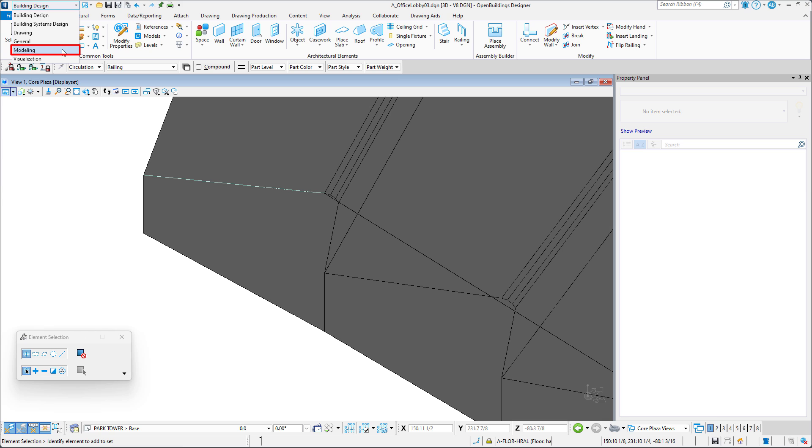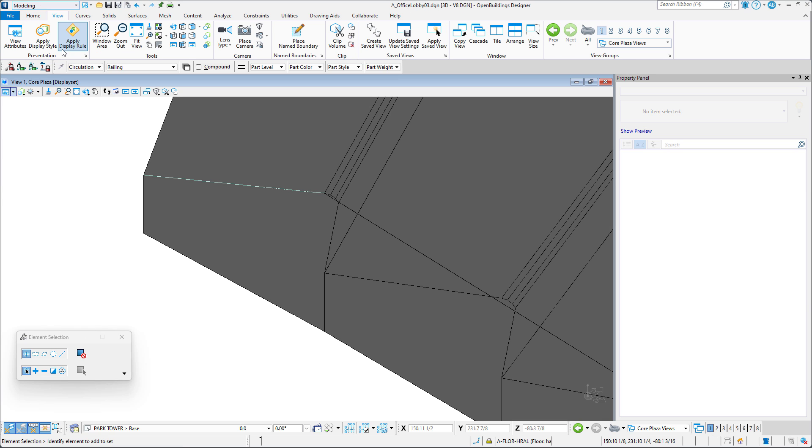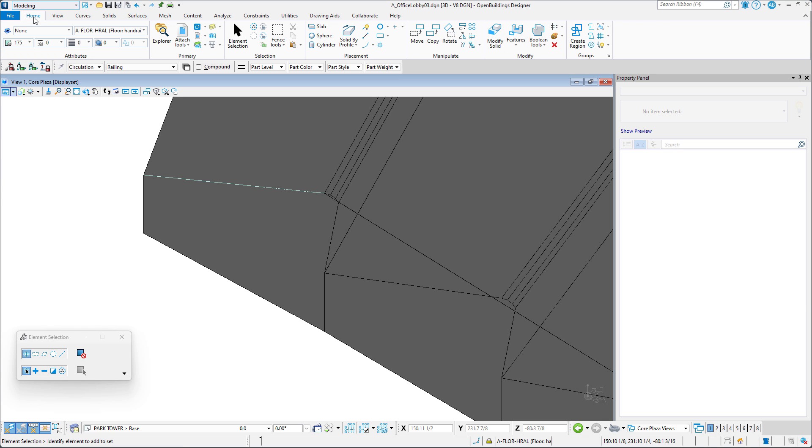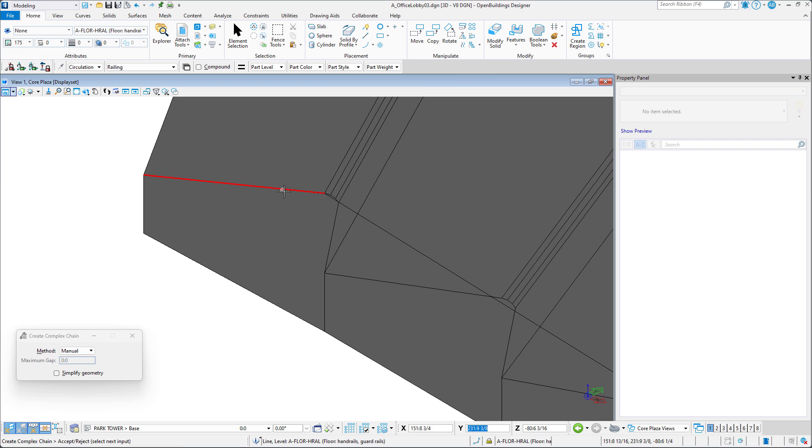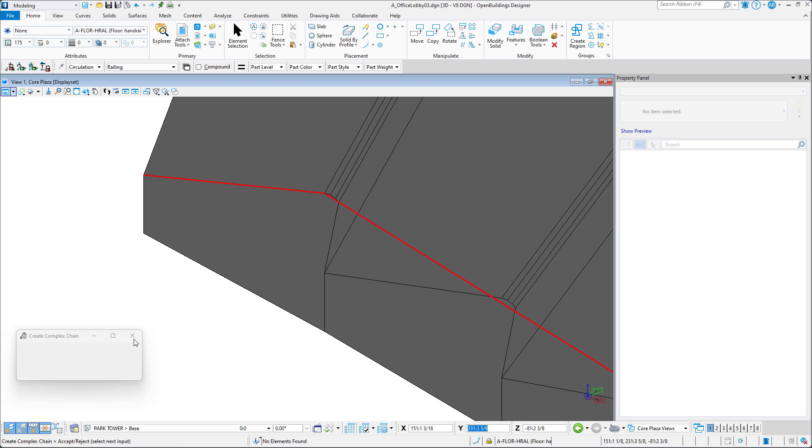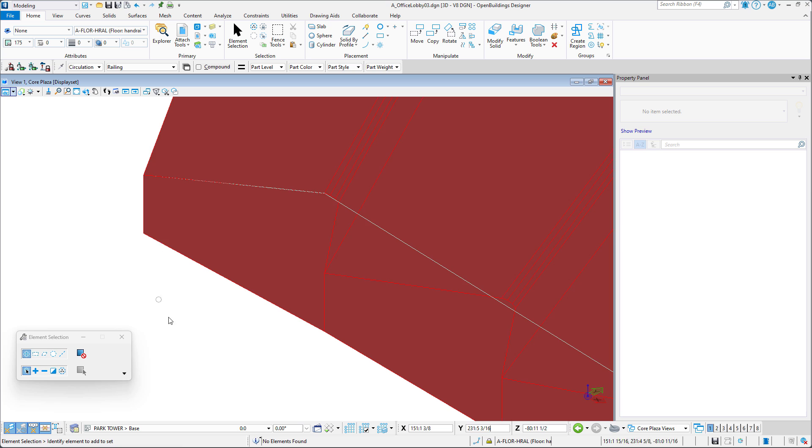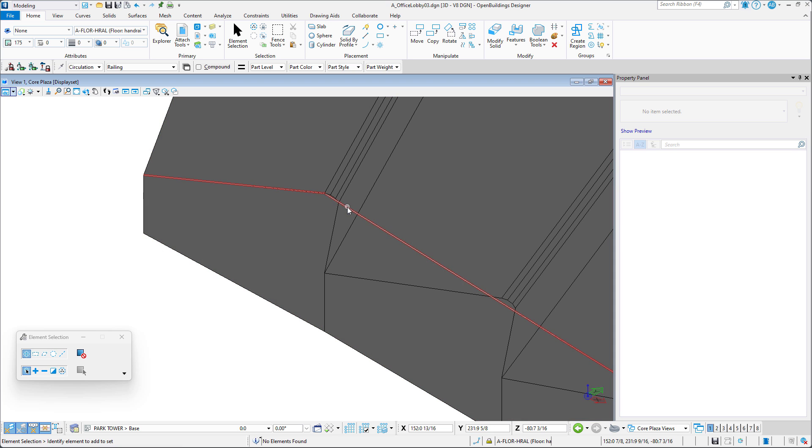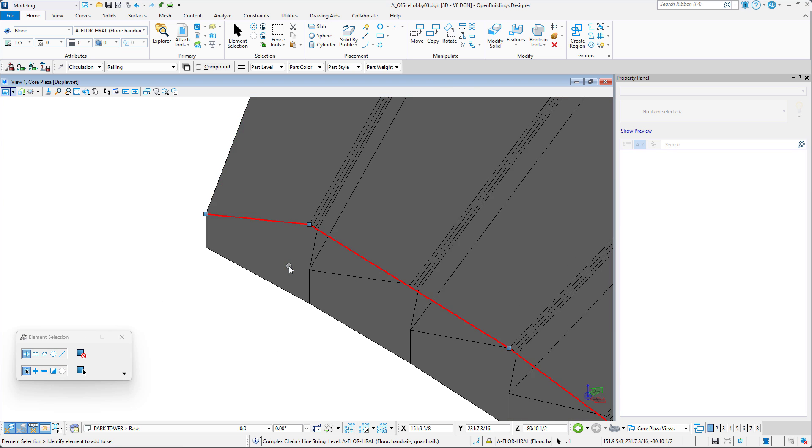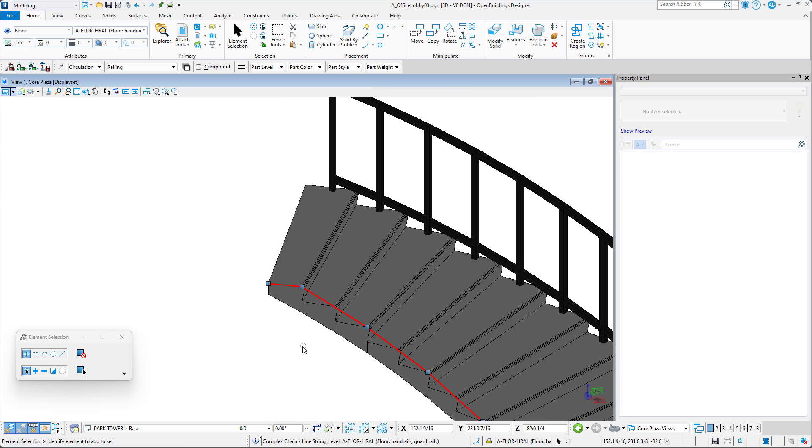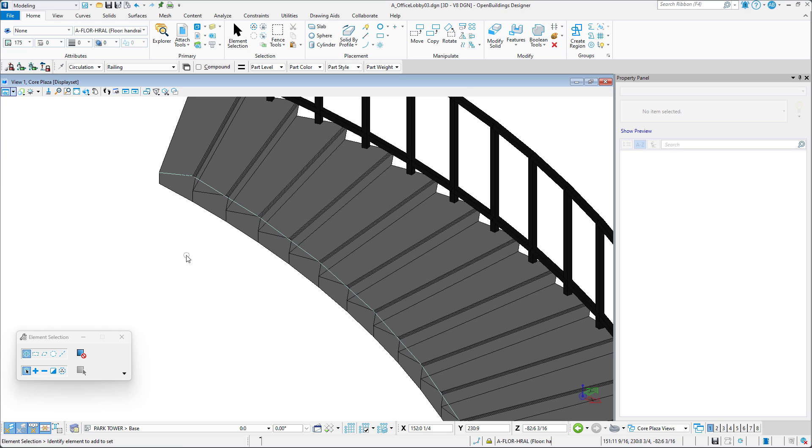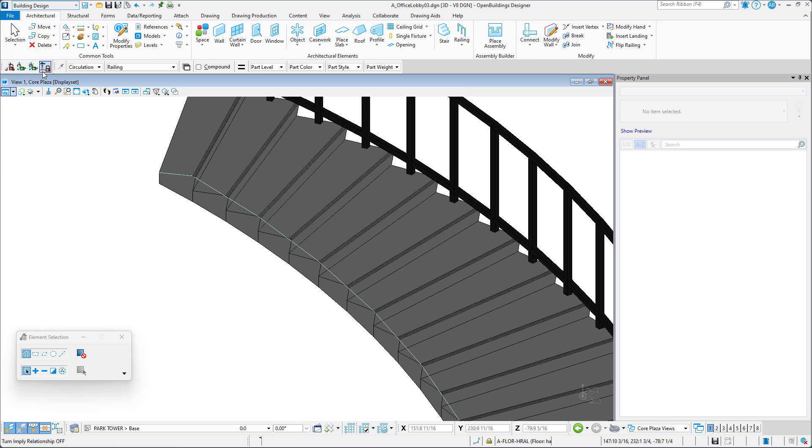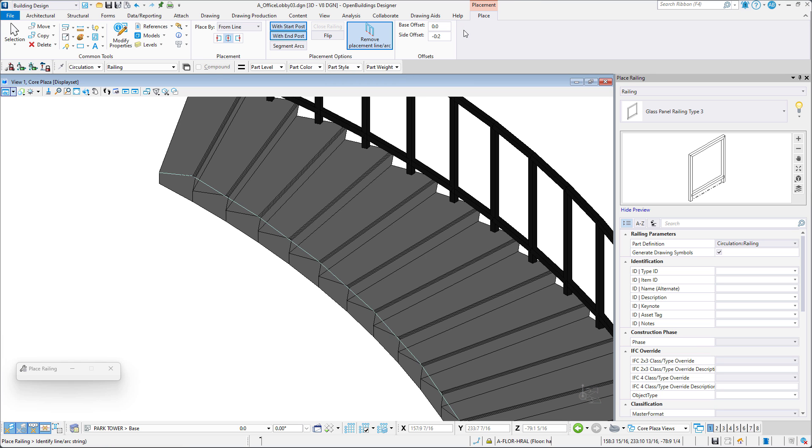In the modeling workflow, we must select the Create Complex Chain Tool and select both lines and accept to merge them into one line. In the building design workflow, we can now create a railing using our modified railing line.